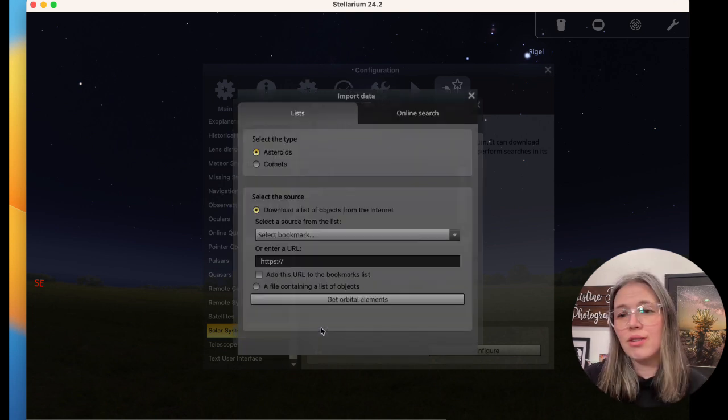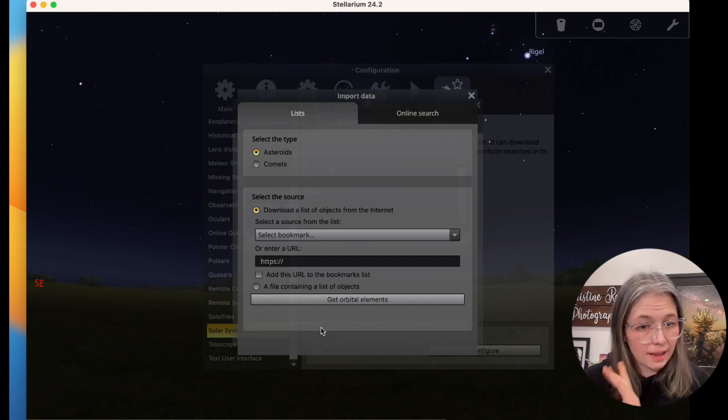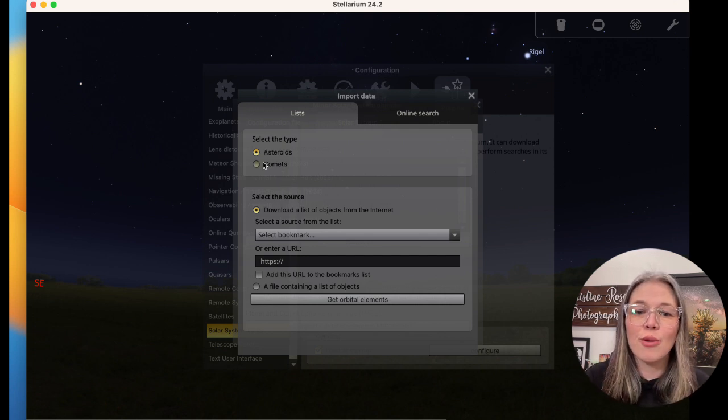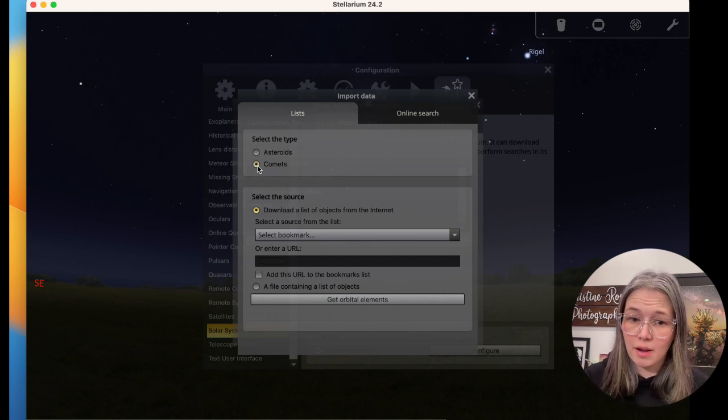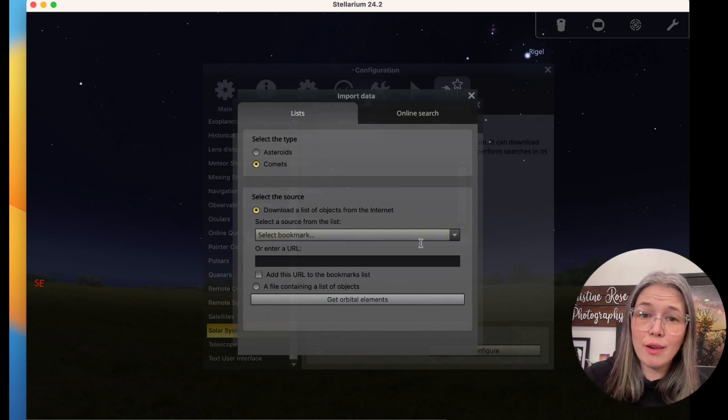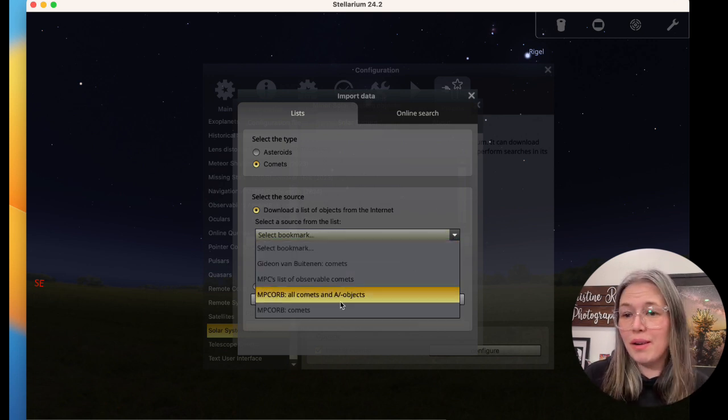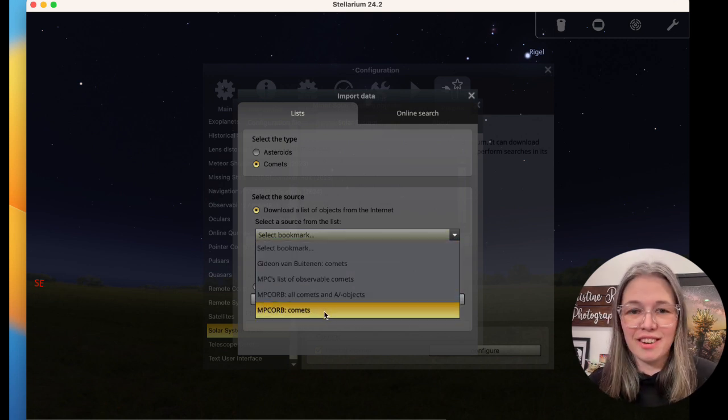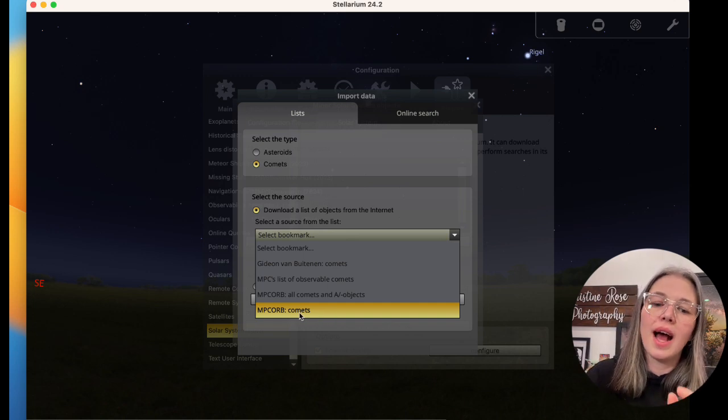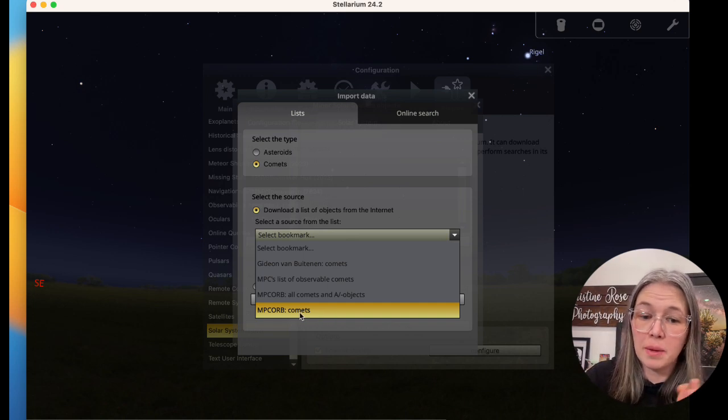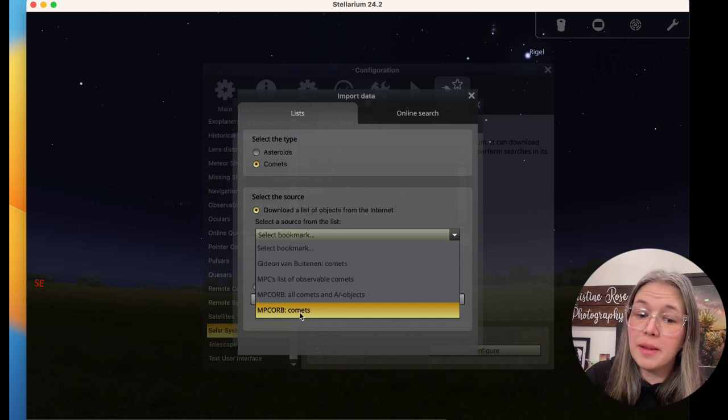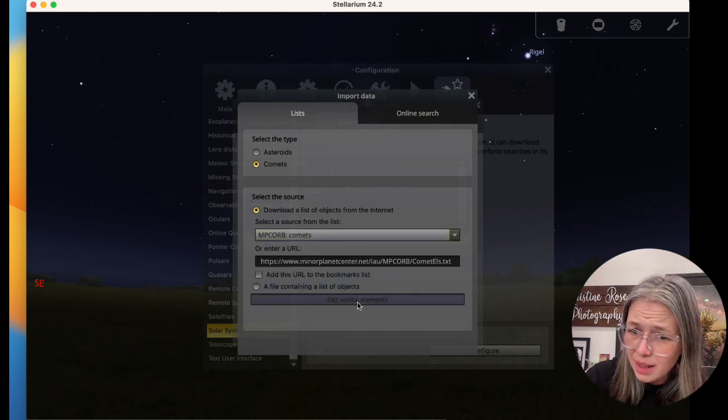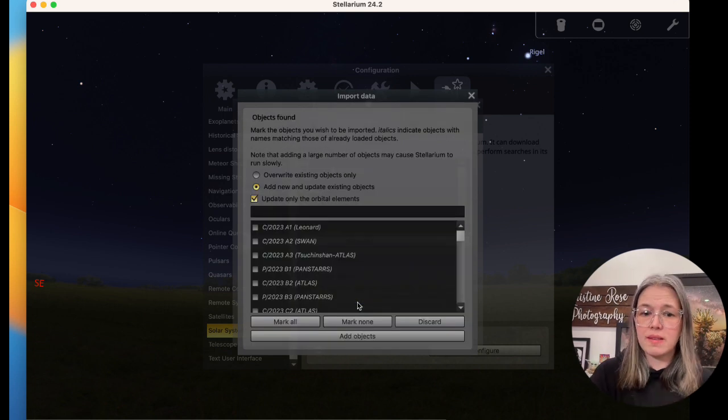import orbital elements in MPC format. You don't have to know what any of this means. Just click the buttons as I click them and you'll get it. So the type is Comet. And we are going to download a list of these objects. We don't need to know anything. The internet knows it for us. Thank you, internet. I always use this one. So MPC ORB comments. And then I will click get orbital elements.